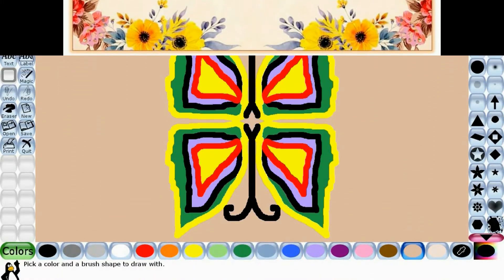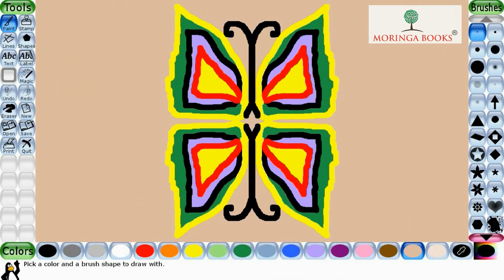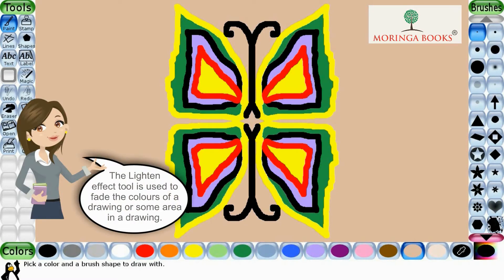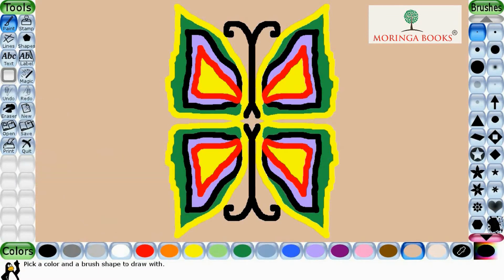Hello students, in this video we will learn the lighten effect. The lighten tool is used to fade the color of the drawing or some area in the drawing. So let's start.